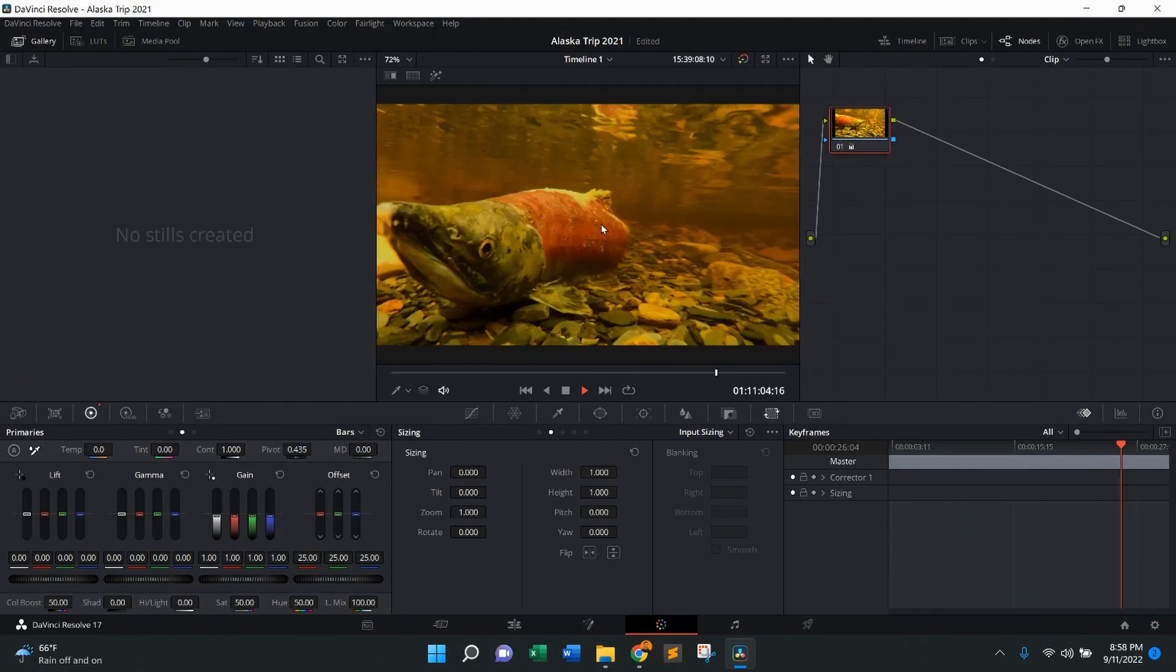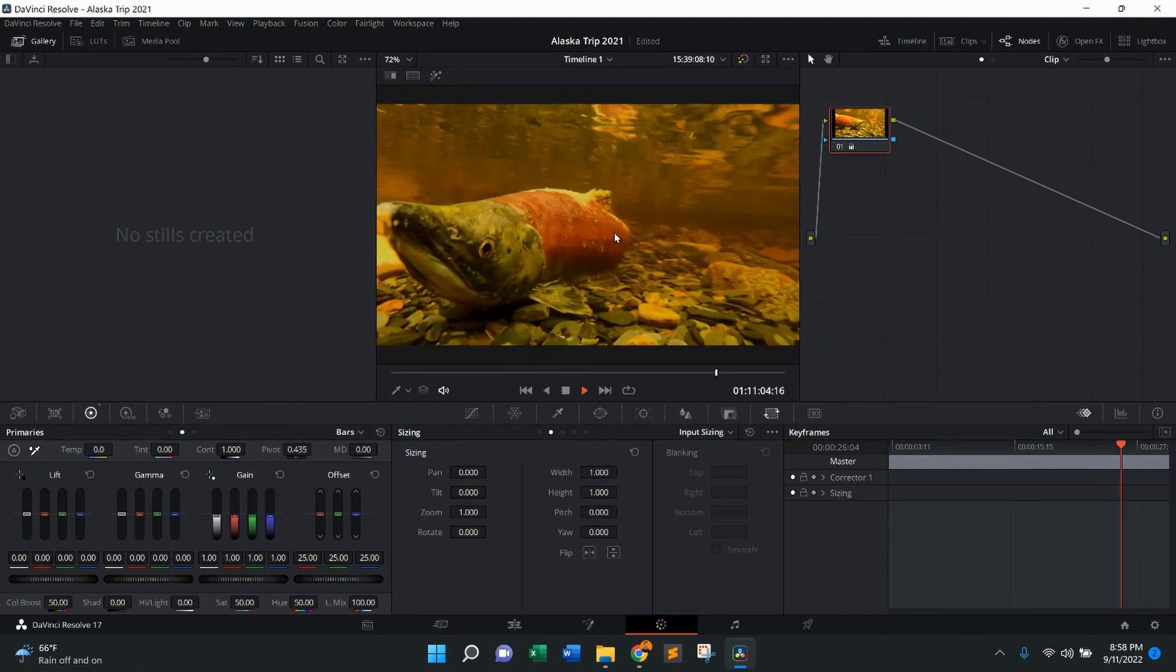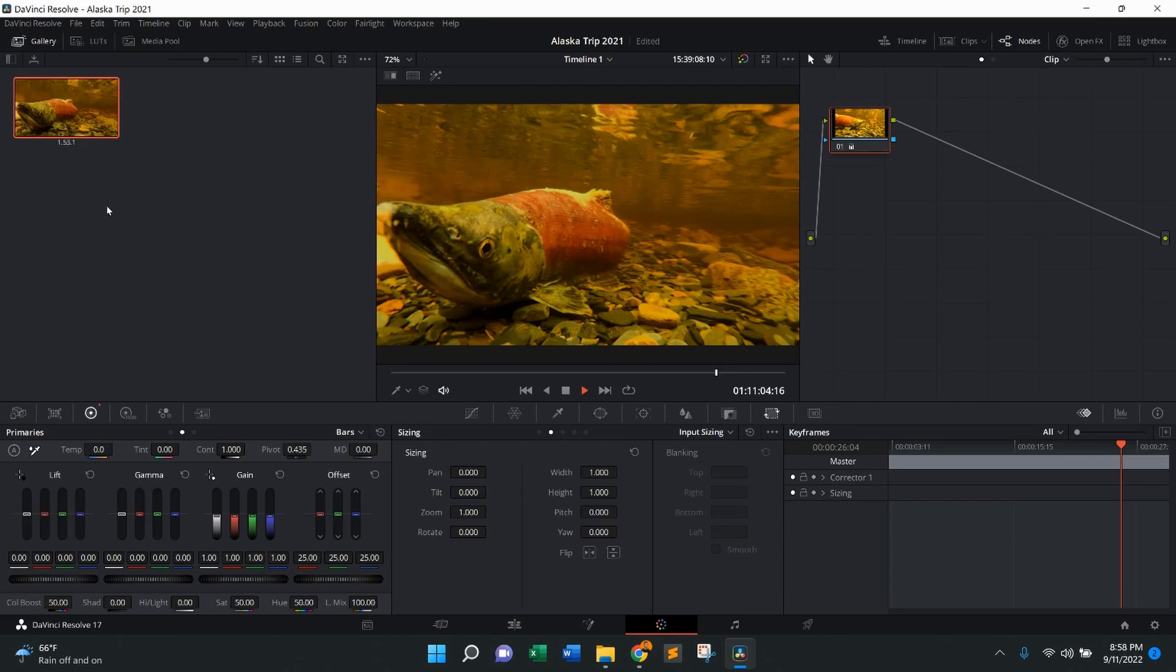So what I'm going to do is on the picture, right click, press grab still. That's going to pop up right here.